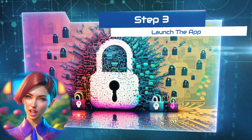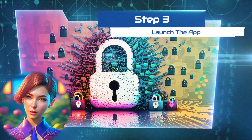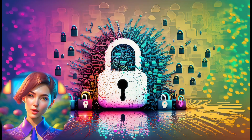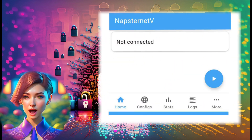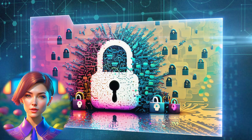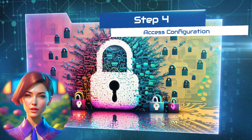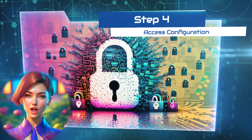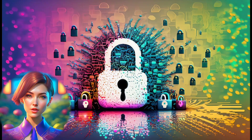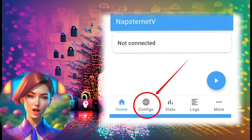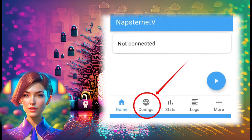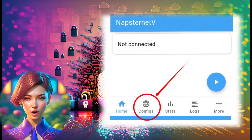Step 3: Launch NapsterNet V app. Once the installation is complete, launch the NapsterNet V app. You'll be taken to the app's home screen. Step 4: Access configurations. In the bottom left corner of the app's home screen, you'll find the Config button. Click on it to access the configurations.